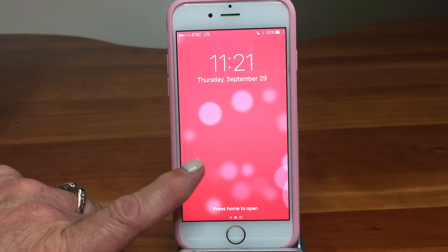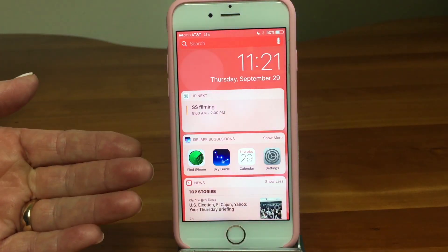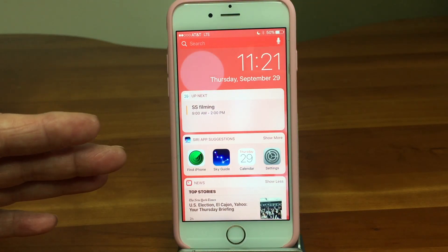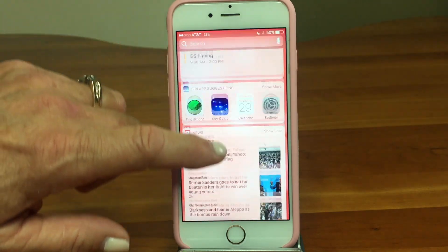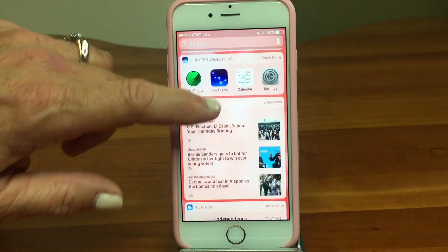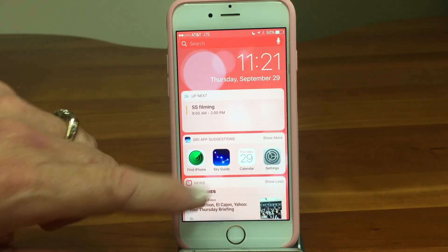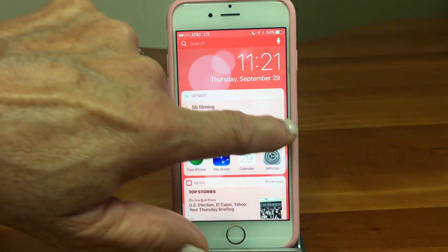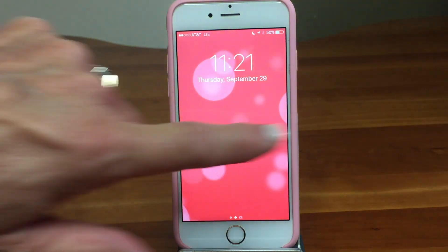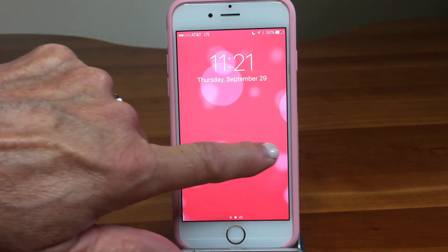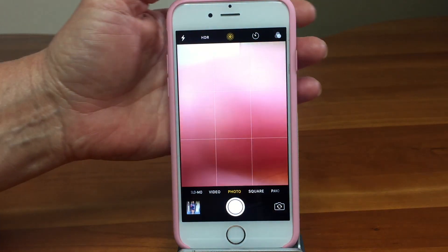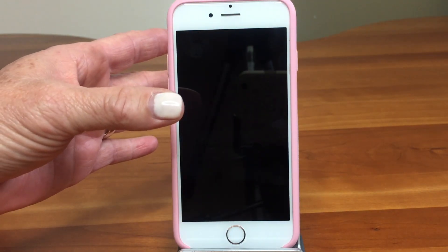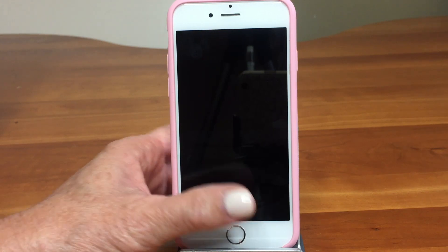We tap on it, and if we swipe to the left, we have the Today View, which you may notice from the Notification Center. It's changed a little bit — it's also called the Widget Space. We're going to talk about that in just a minute. It's key things right at your fingertips. If I swipe back, I'm back to this unlocked screen. And if I swipe to the right, I'm in the camera — handy features right at your lock screen.